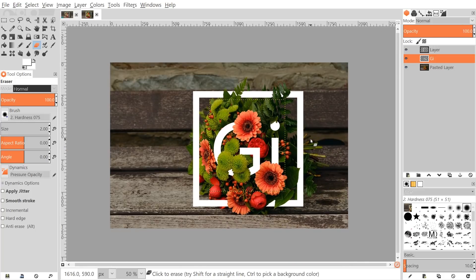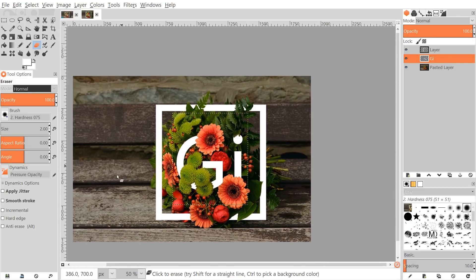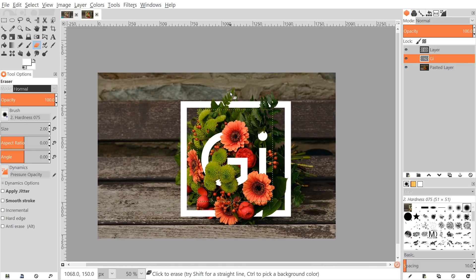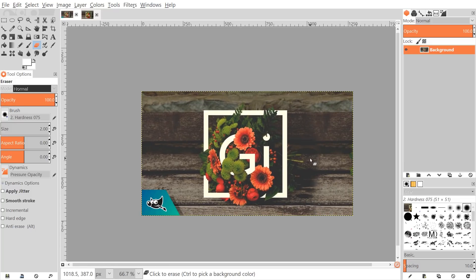That's a pretty good stopping point. You don't want to erase so much that you can't read the letters. This is a nice balance — you can still read the G and I while having the flowers showing through parts of the design. One final step is to change the color curves. If you notice in the thumbnail, it has more of a faded, trendy Instagram filter sort of look.